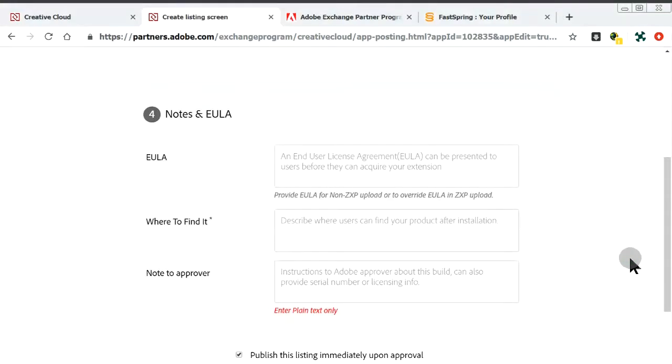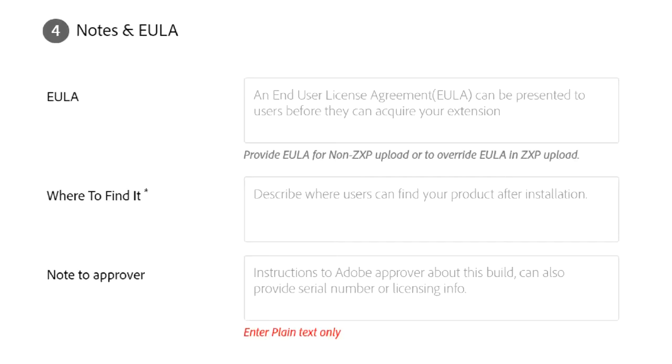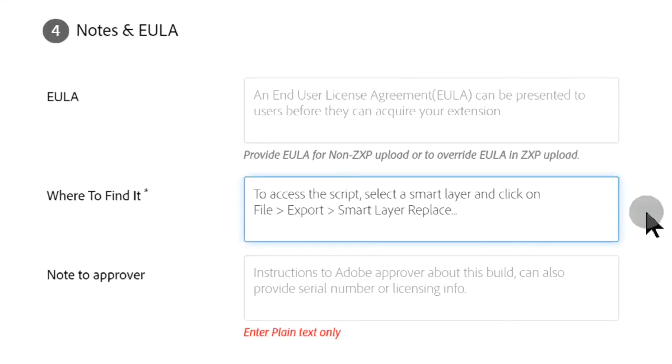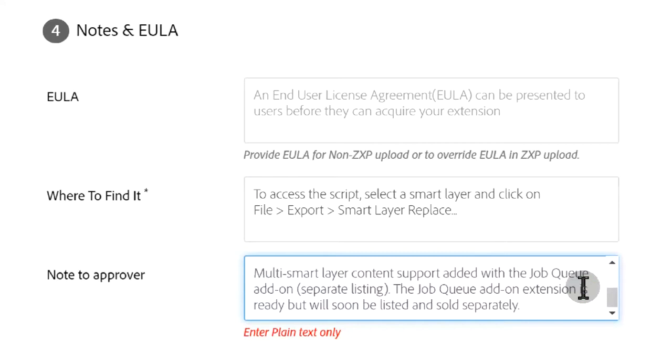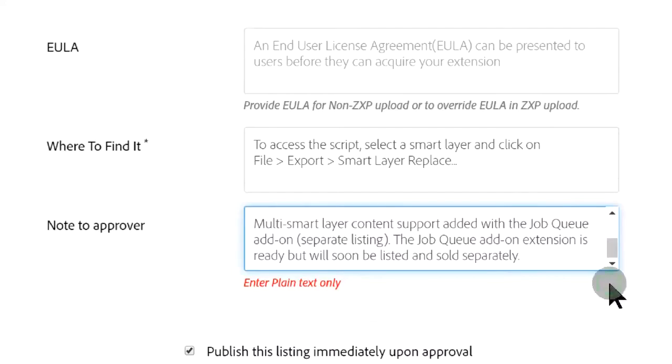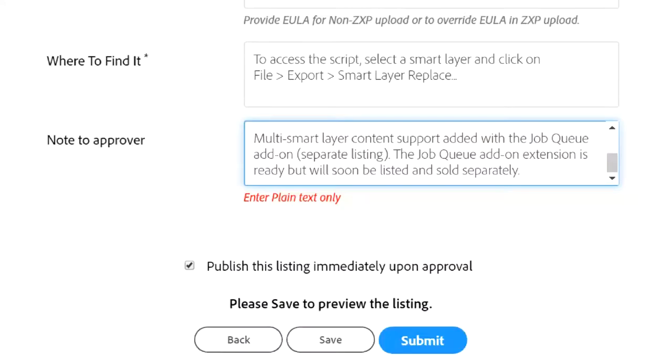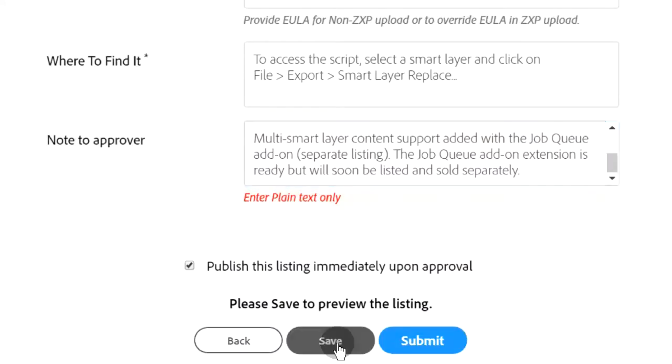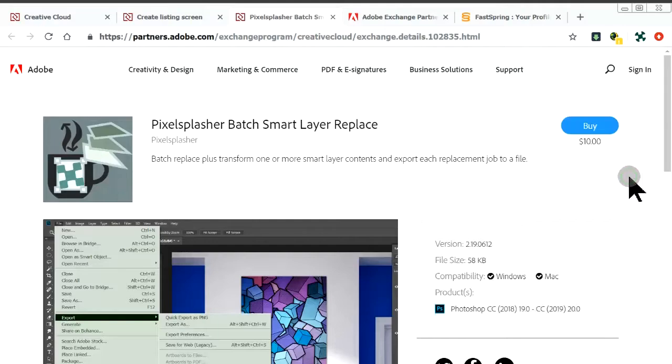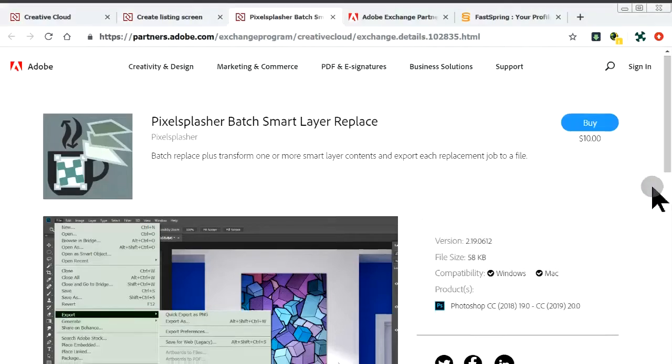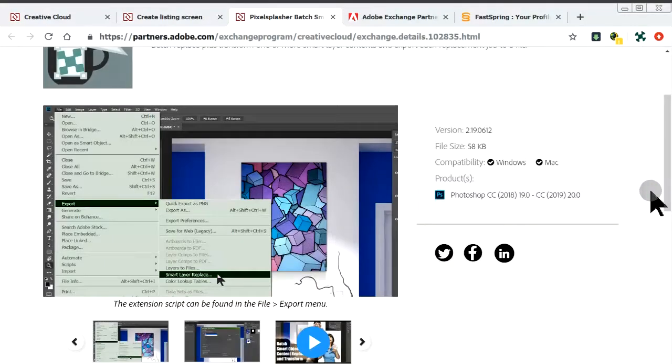The last page are additional notes about our extension. How to access the script. Some notes to Adobe. And we're done. Let's preview the listing.